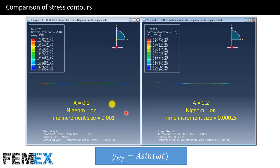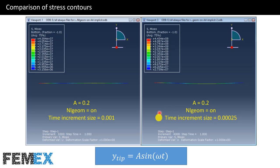In the left case, the amplitude of the displacement control loading is 0.2 meter, NLGEOM is on, and the time increment size is 0.001 second. In the right case, the amplitude is also 0.2 meter, NLGEOM is on, and the time increment size is 0.00025 seconds. As you can see, their stress contours are similar, but there is a little difference between their final shapes.